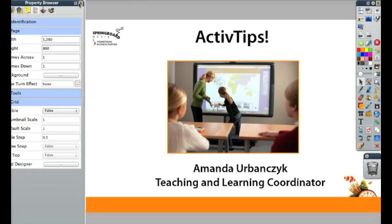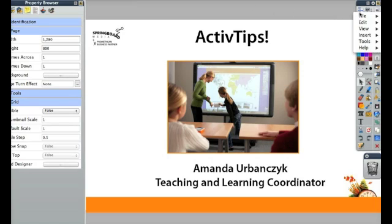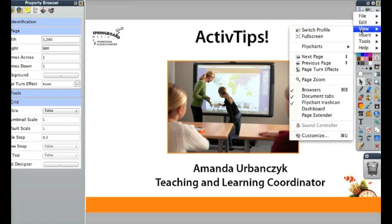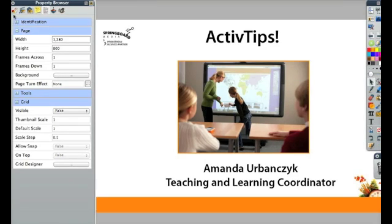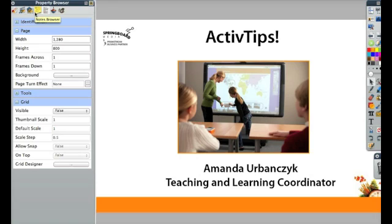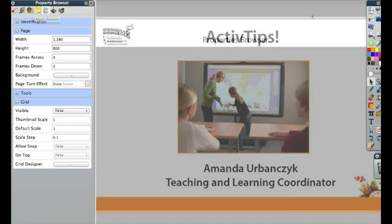So I'm going to pin my browsers over here. If you don't see your browsers, you can go into View and make sure that browsers are checked. It's also Command-V or Control-V. So each of these icons across the top has a different browser that has a different function. Today we're going to take a look at the fifth one over, the Property Browser.